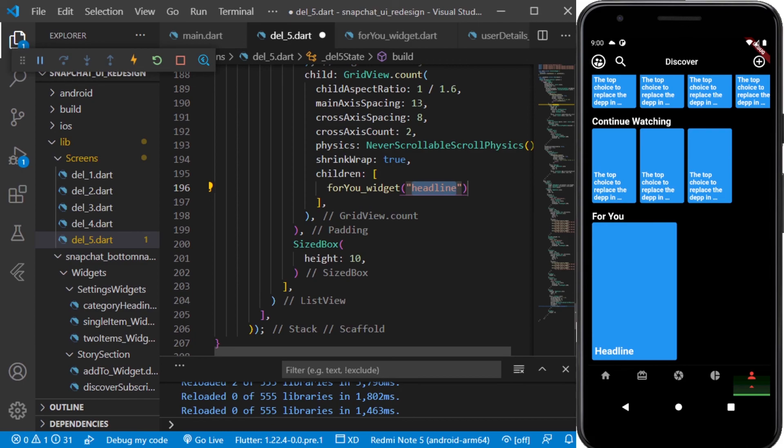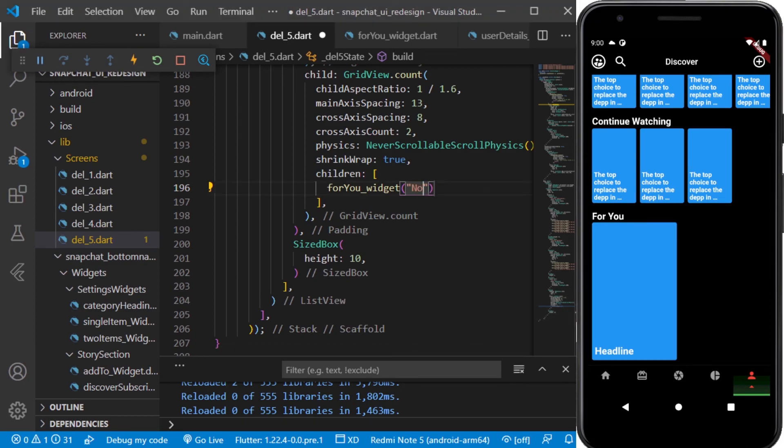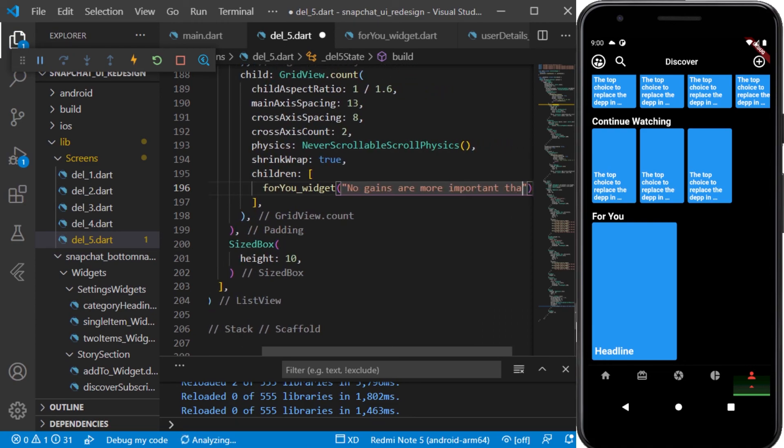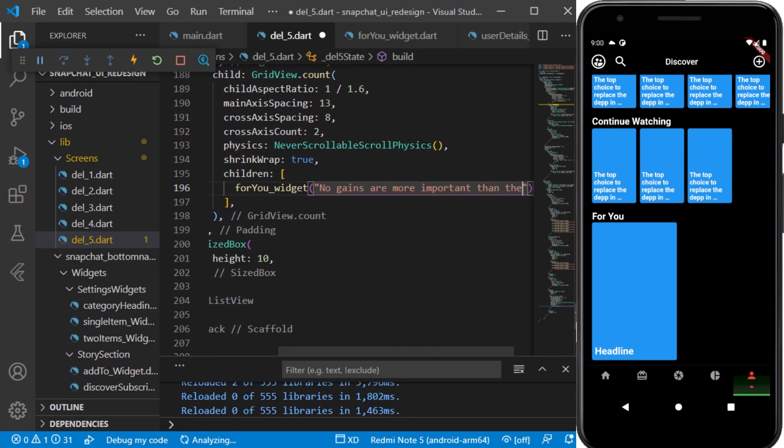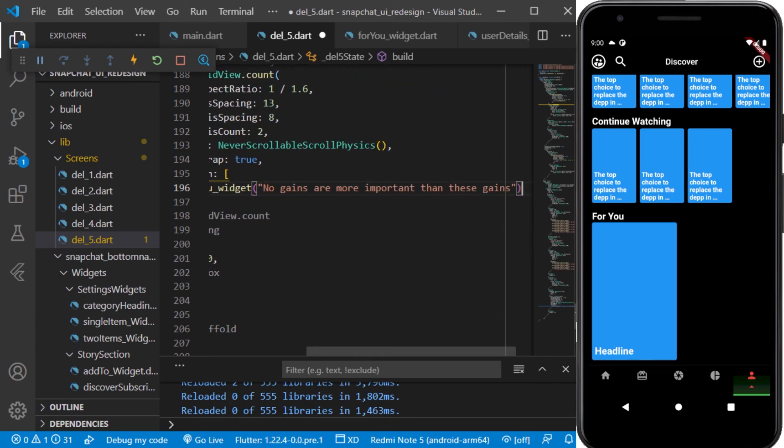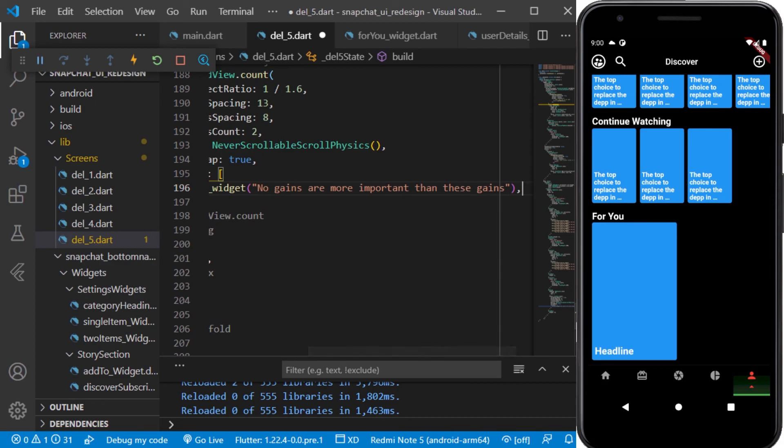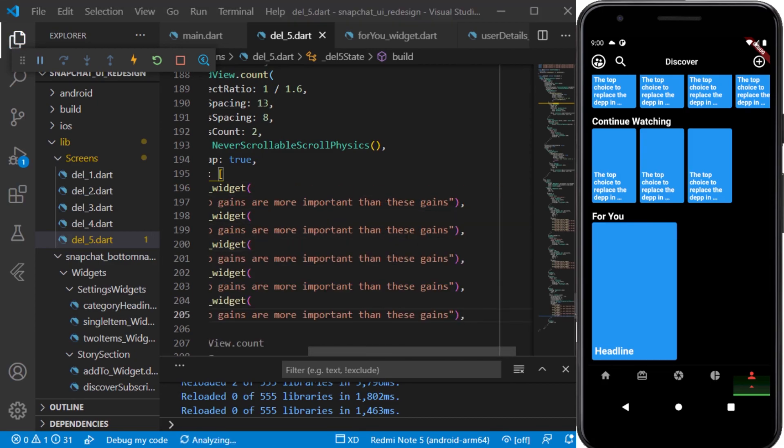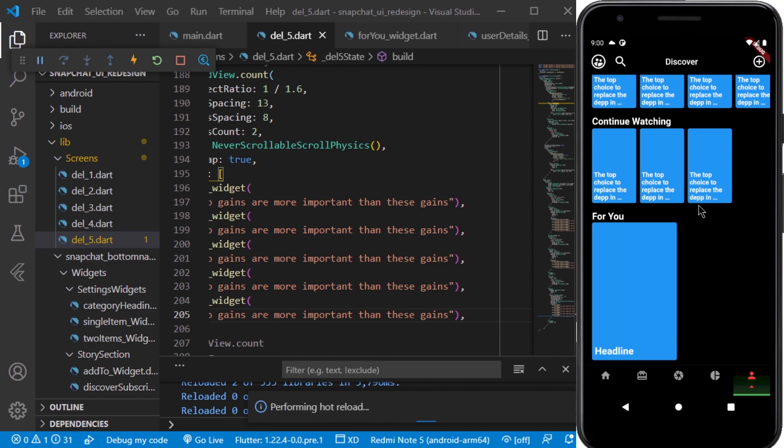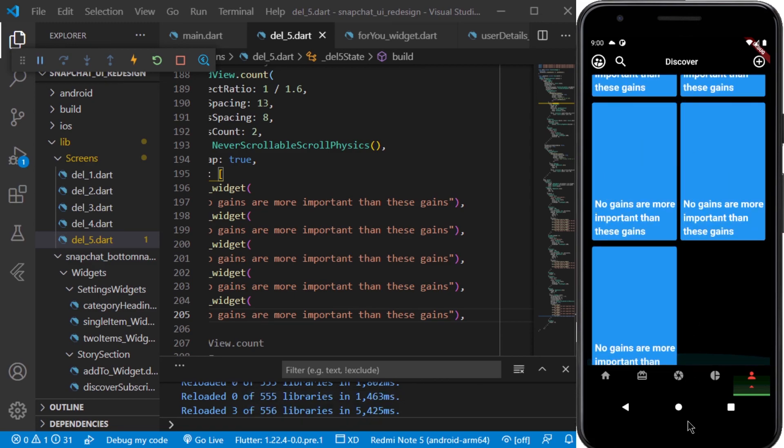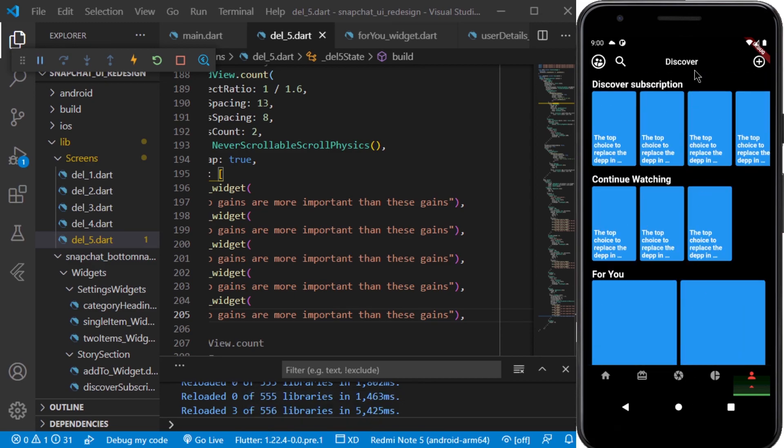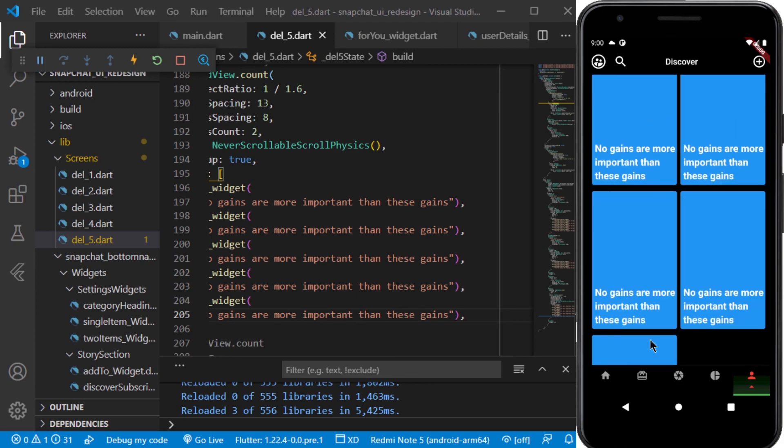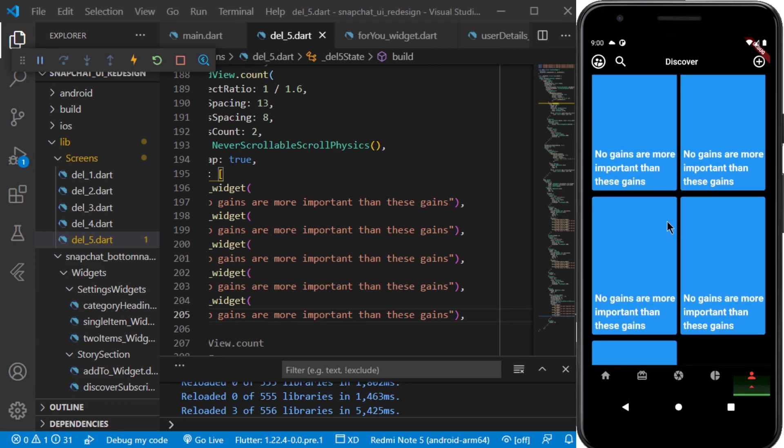Next thing which we will be doing is we will be adding the For You widget here. I will add some text to this. I will copy this and paste four to five times. Let's see how it looks.